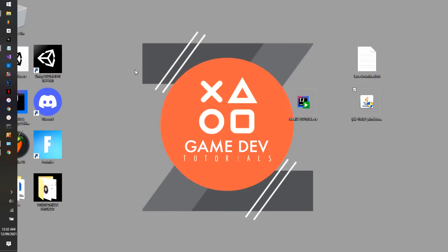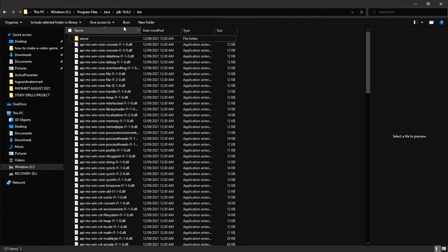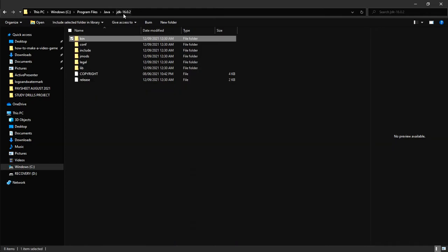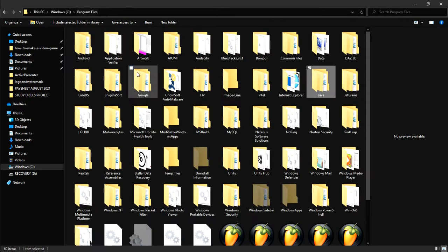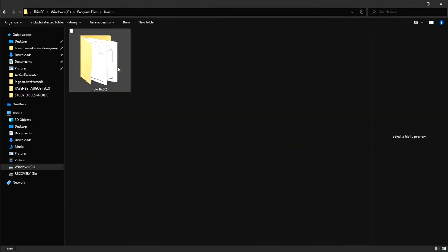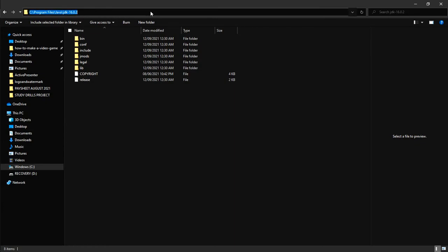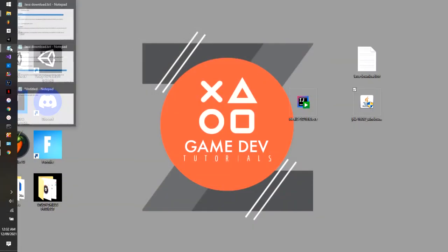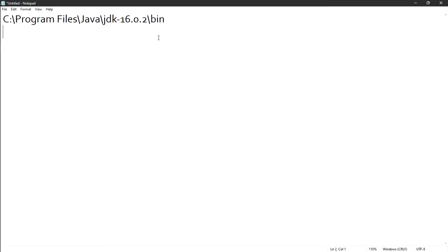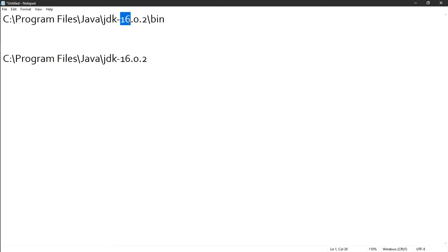Go back to Explorer and navigate back to Program Files → Java → JDK 16.0.2, but this time do not go into the bin folder — stay at the JDK level. Copy that path and paste it into the Notepad file as well. So the first line in Notepad has the bin path, and the second does not — that's Java 16.0.2.